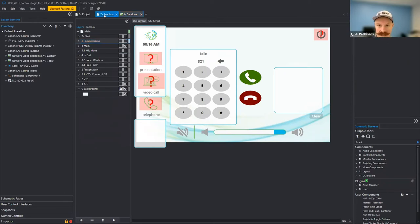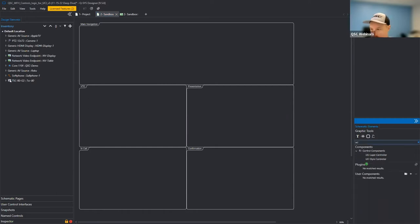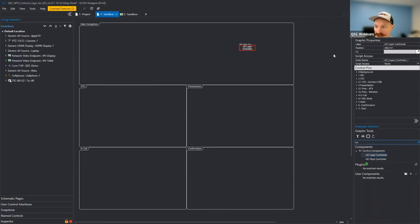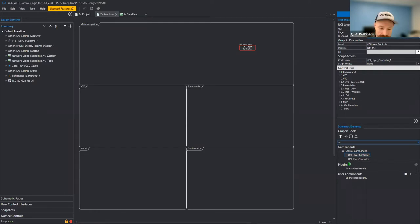Let's jump back to our sandbox. One of the first places we can start is using our UCI layer select controller. In the properties, we have different options for how to set this block up. We have a couple of UCIs — a finished example and our sandbox UCI, which is the one we'll be talking to. Since we're only using one page, we'll leave that there. We're not sharing any layers, so we can leave 'is shared' set to no.